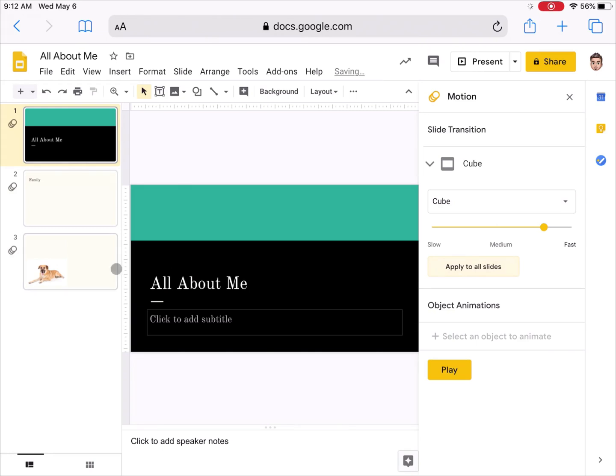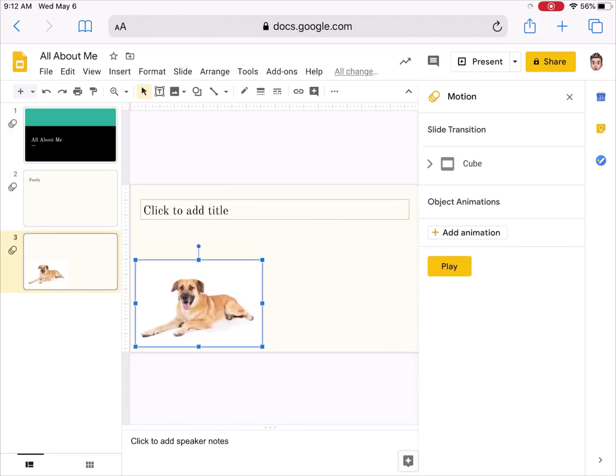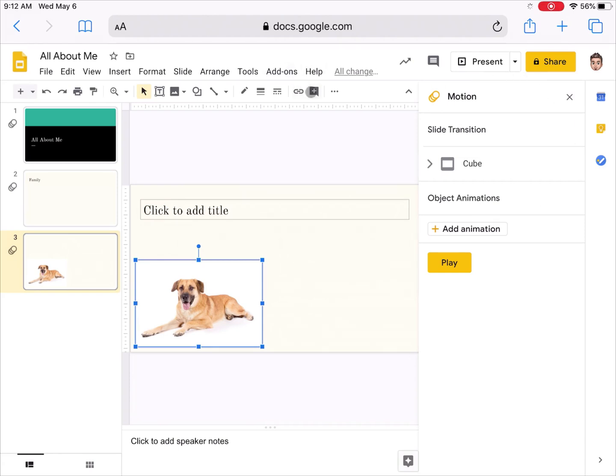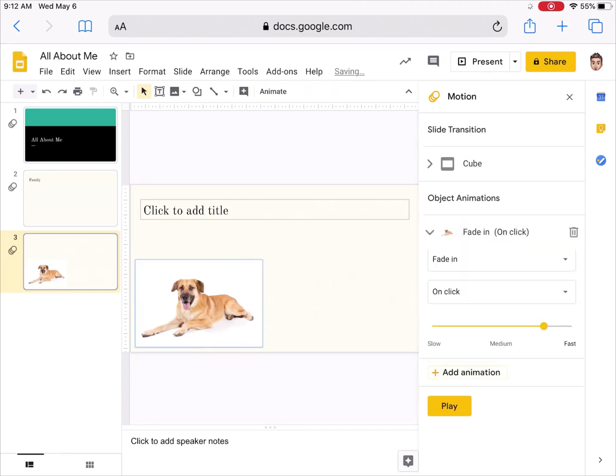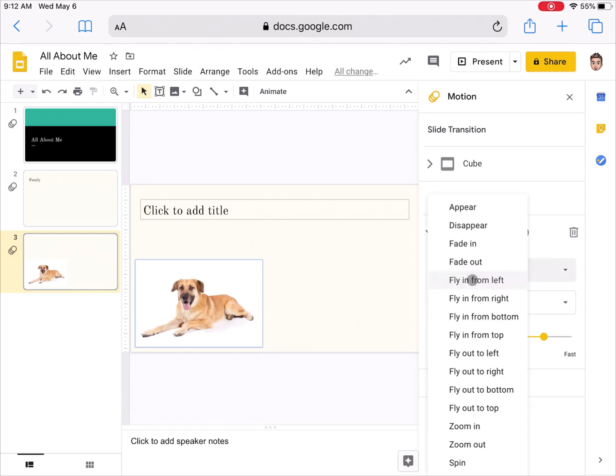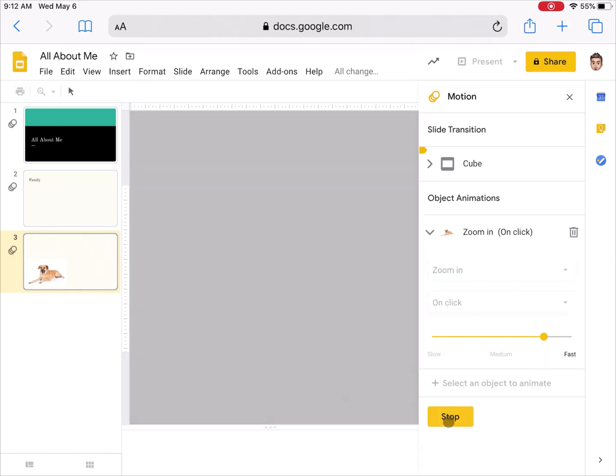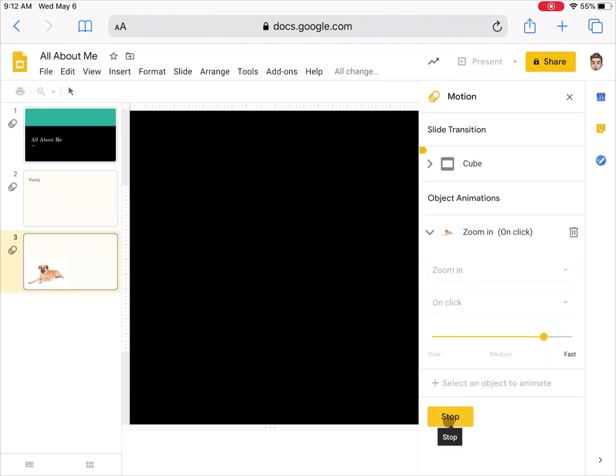I could also click on an object. If I tap on my dog here with my finger, under that same animation or excuse me, transition button, I have the ability to add an animation now to an object. If I tapped add an animation, I could have the dog fade in or fly in or zoom in or spin in or so on. It would happen on click when I did that. I can control the speed and so on.